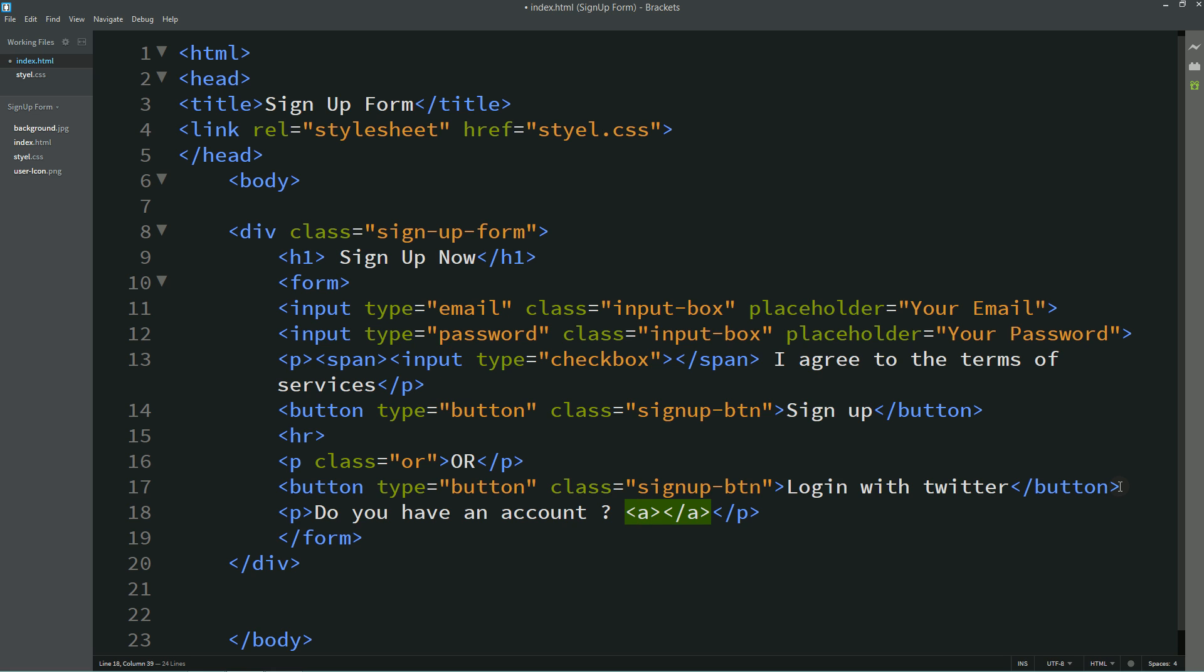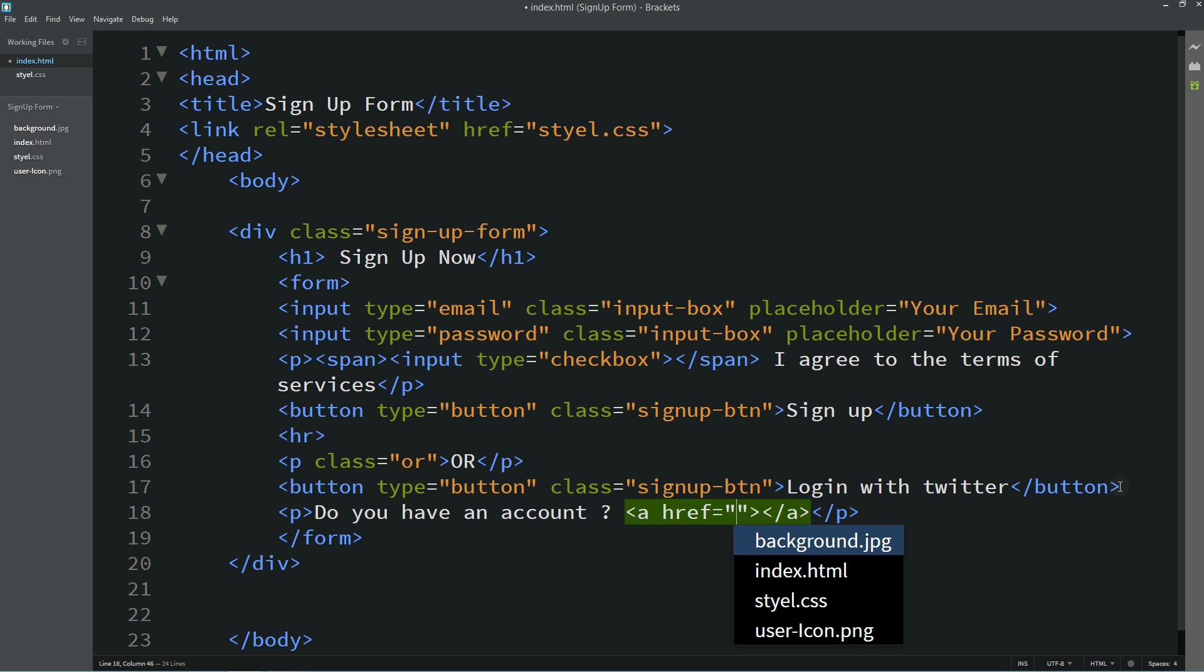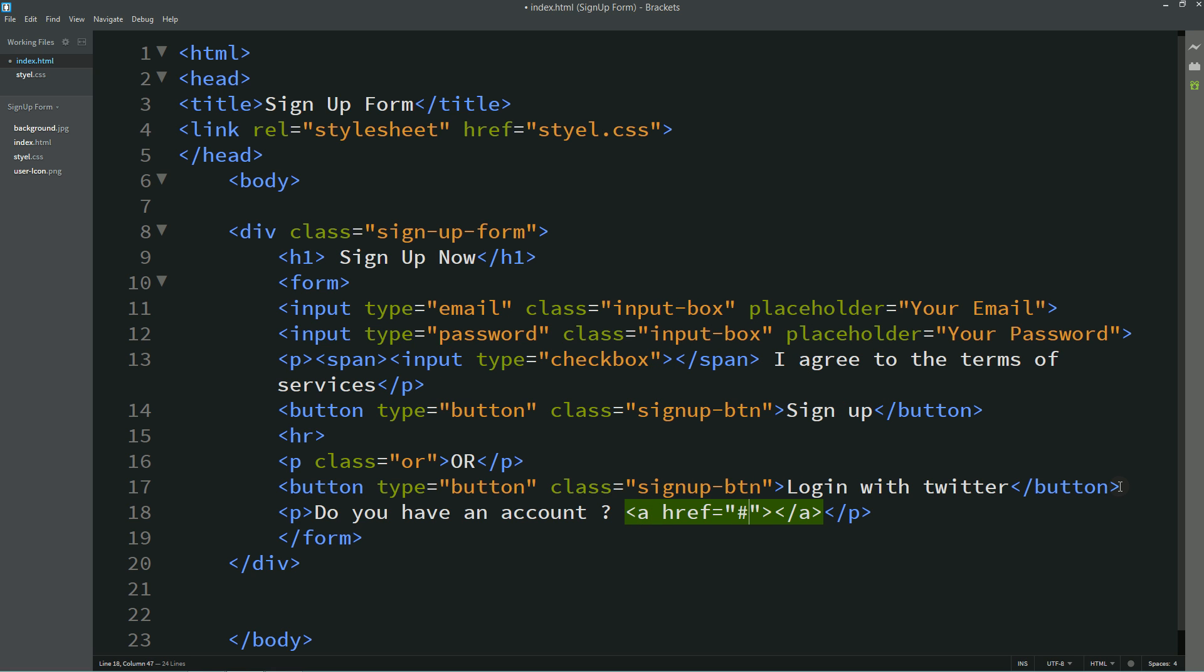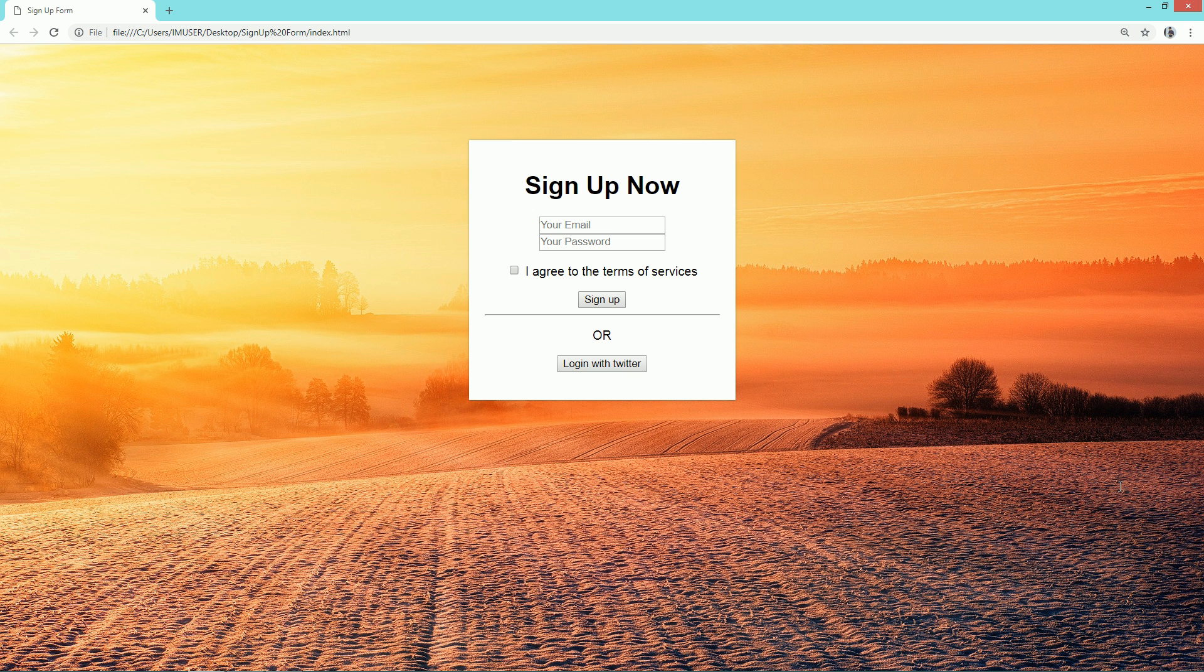Then I'll add one link in anchor tag. The link text will be sign in. Let's refresh this page so that you can see this message at the bottom.